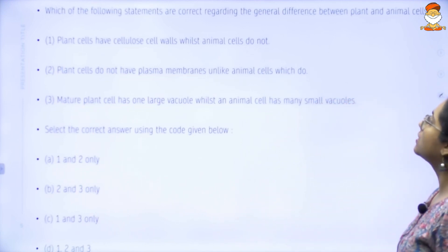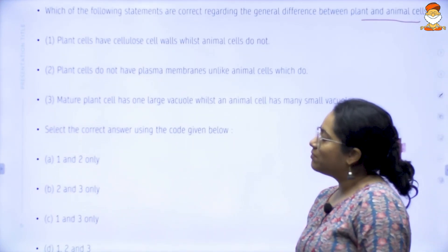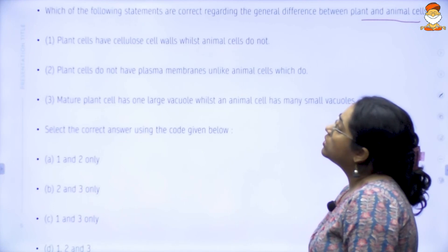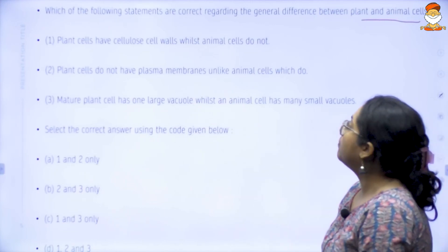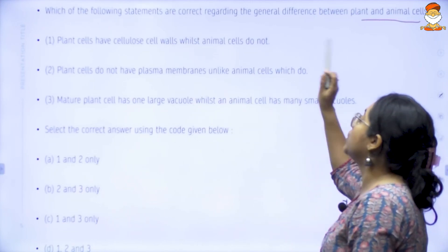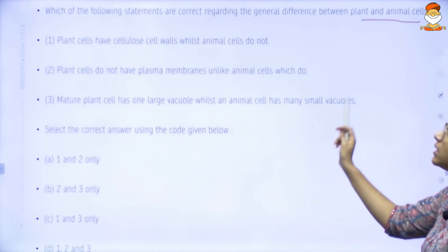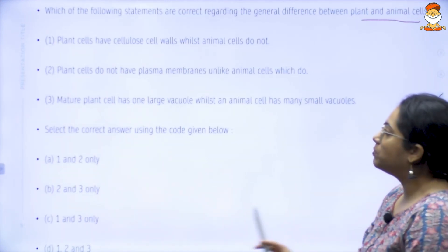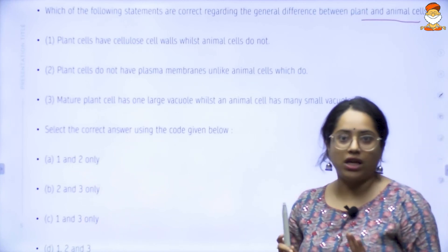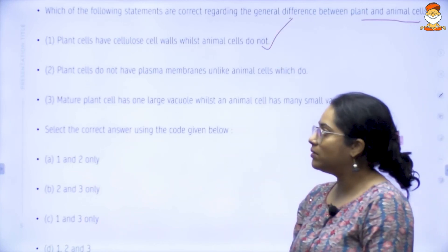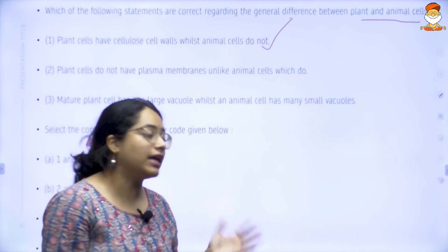Which of the following statements are correct regarding the general differences between plant and animal cells? Plant cells have cellulose cell walls whilst animal cells do not. Plant cells do not have plasma membranes unlike animal cells which do. A mature plant cell has one large vacuole whilst an animal cell has many small vacuoles. We have clearly stated that plant cells have a cellulose cell wall but animal cells do not — that is a correct statement.